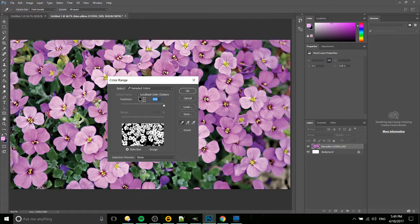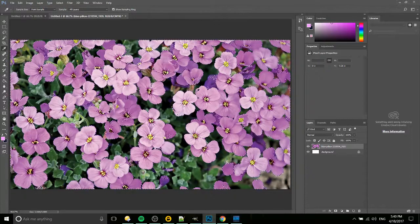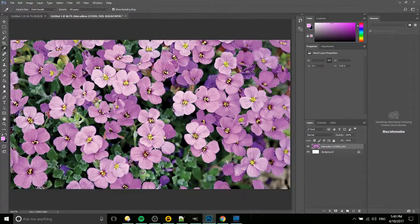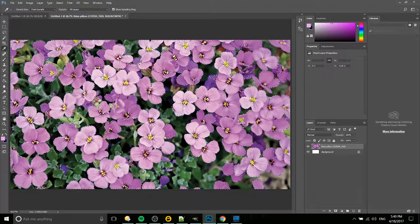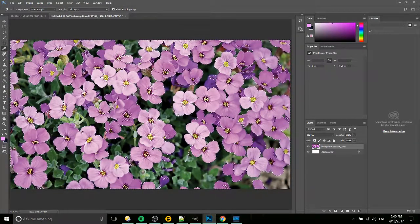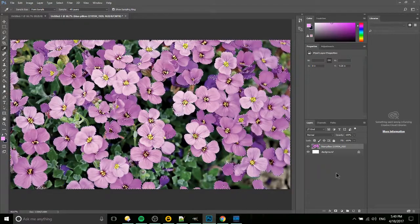Turn off localized color clusters if that's an option for you, and then we're going to go ahead and hit okay, which should give us our selection of all of these flowers with the magenta color in our image.